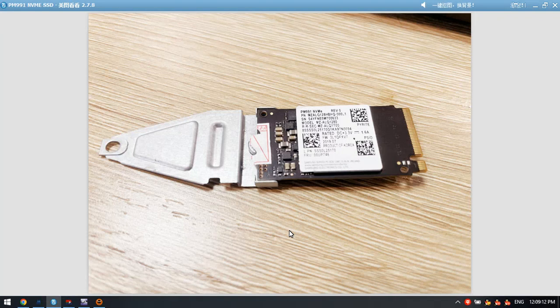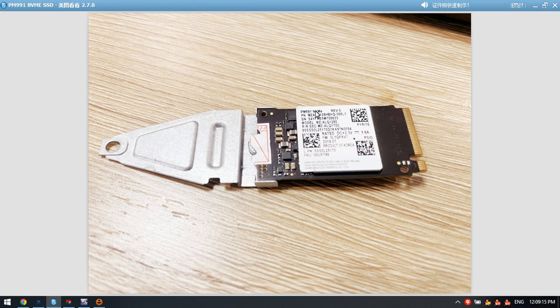Hello everyone. This video will teach you how to recover lost data from the PM991 NVMe SSD.